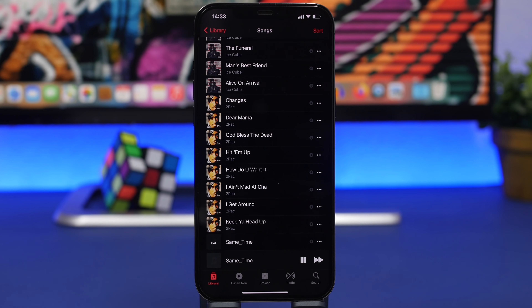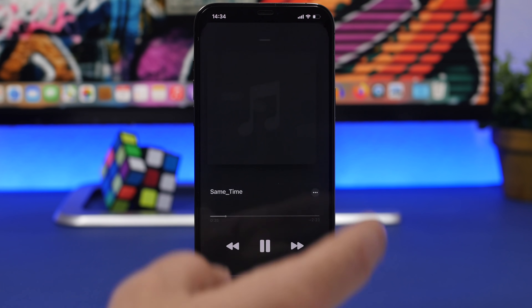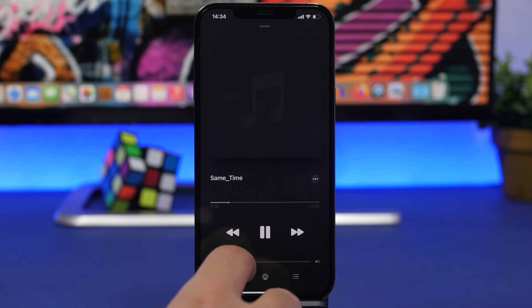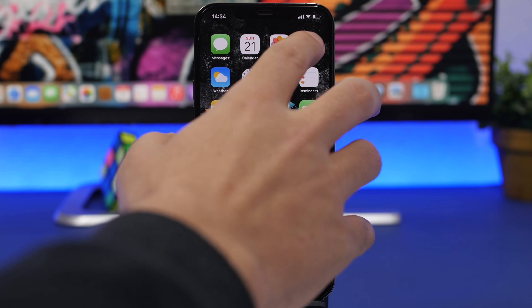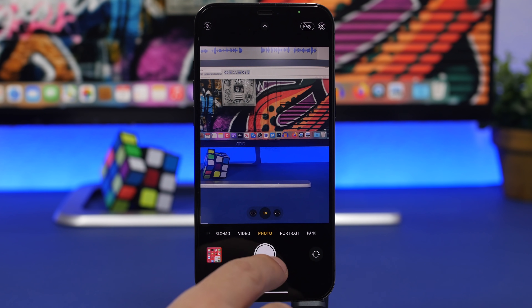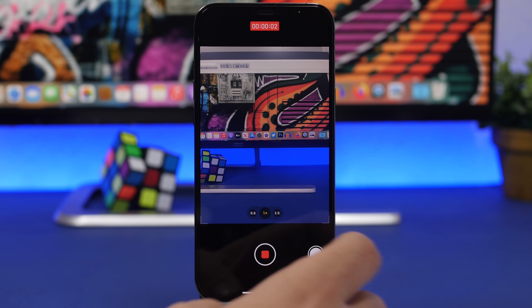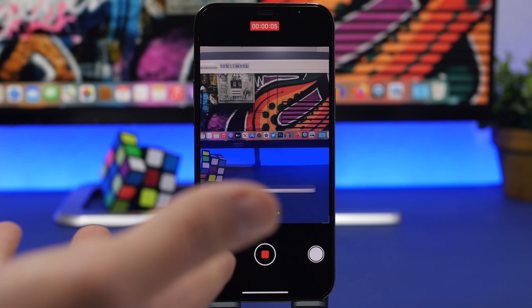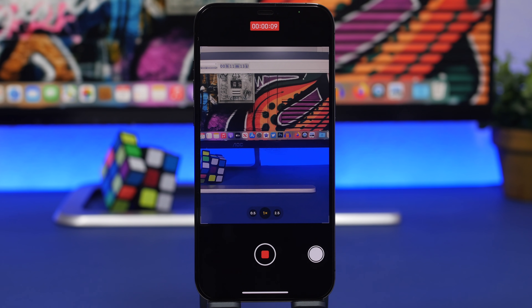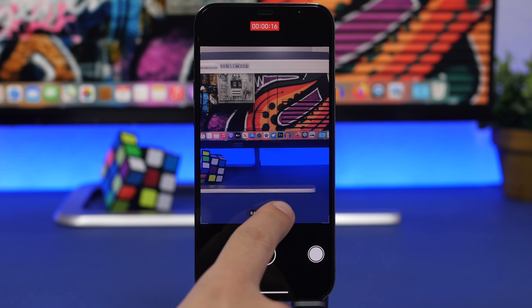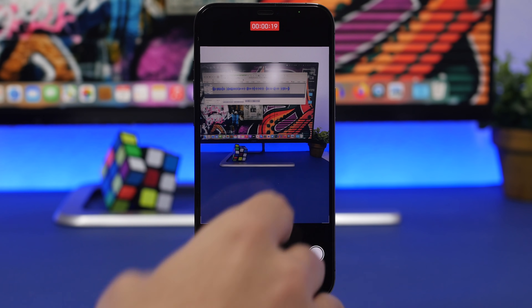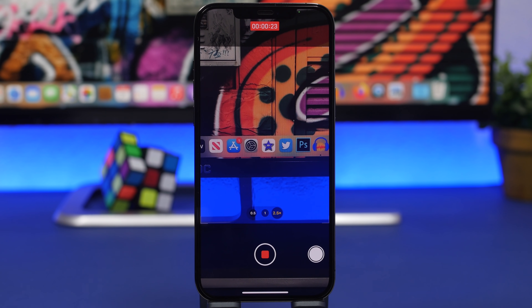A very cool trick lets you play music and record videos at the same time. Normally, when music is playing in the background and you open the Camera app to shoot a video, it stops the music. But with this trick: stay on Photo mode, tap and hold to start recording video, then swipe to lock it. Now you're recording video while music continues playing in the background — and you can still take still photos while recording.